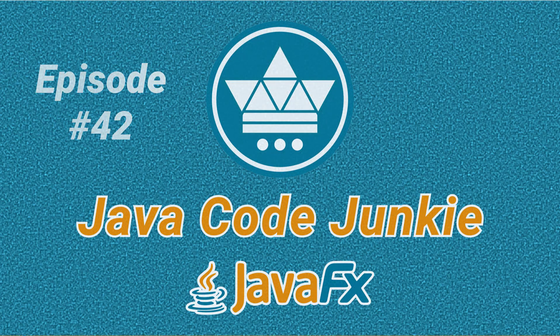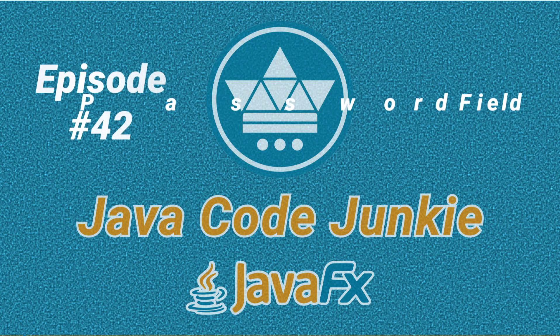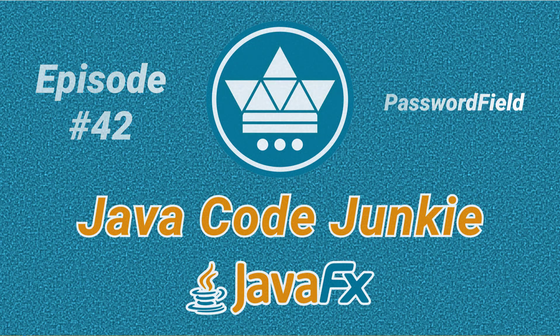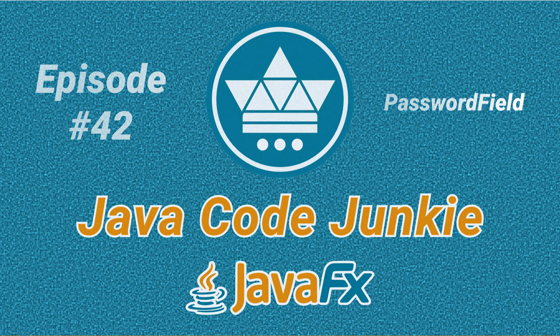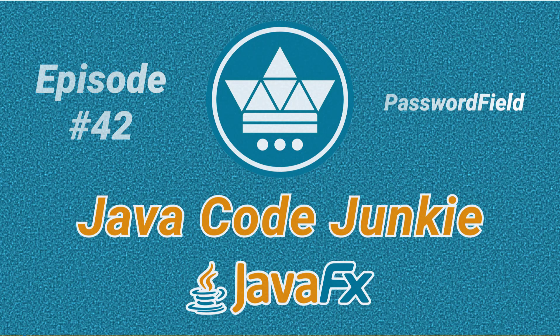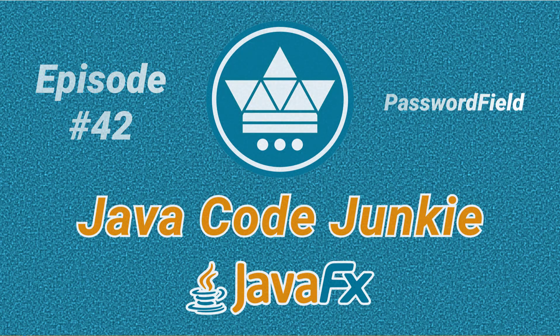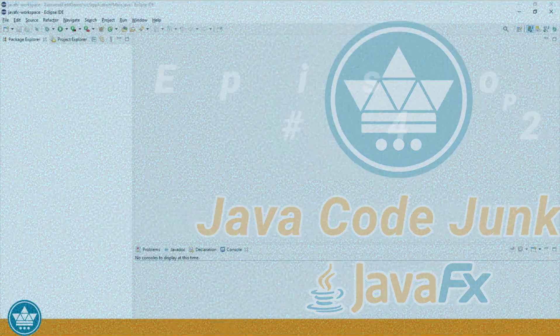Hi friends, this is Dave of javacodejunkie.com and welcome to another JavaFX tutorial. In this episode we're going to learn how to use the JavaFX password field.